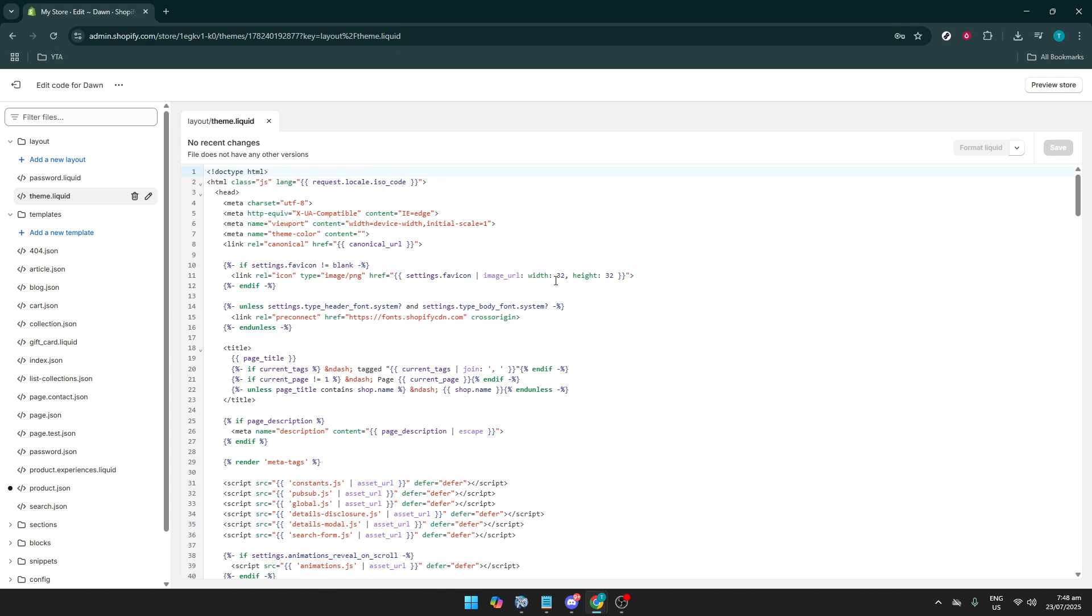Depending on what you're adding, you might place it before, within, or after certain tags. Just be sure that you don't disrupt anything crucial. Once your code is in place, don't forget to hit the Save button at the top right of the page. Saving your changes is essential for any new code to take effect on your store.